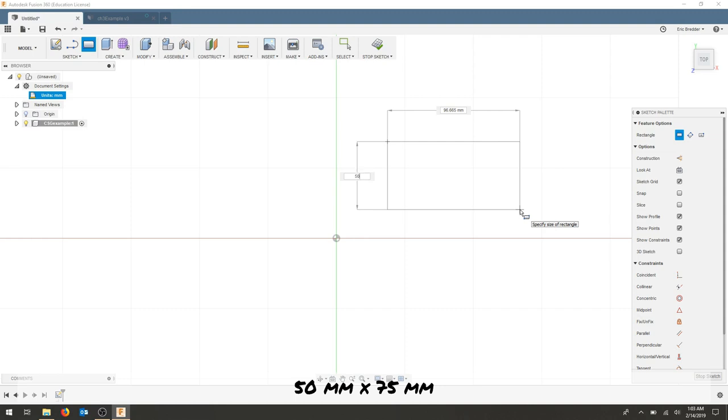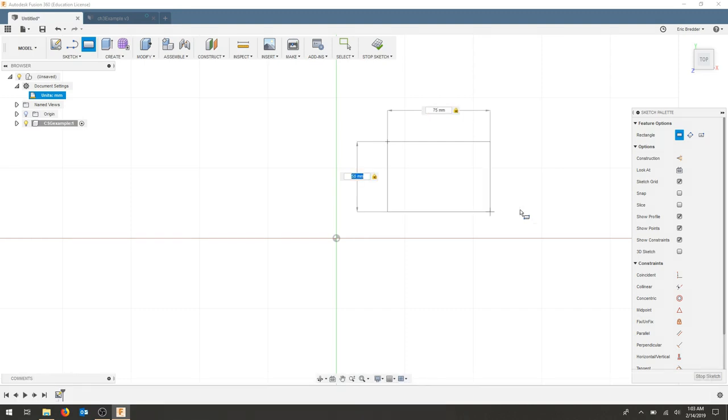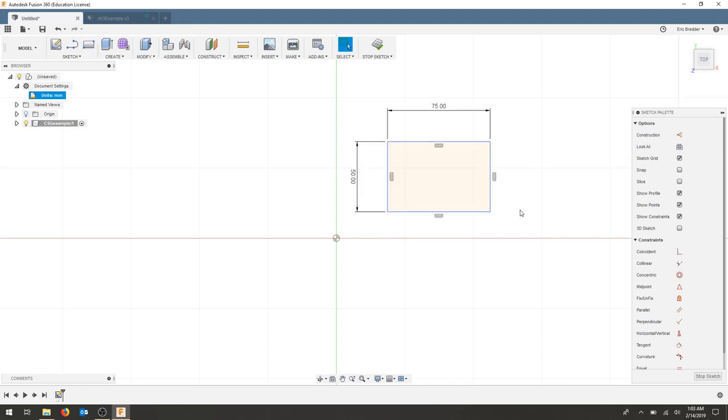So a 50 height, tab, 75 length and I will lock both of those dimensions.